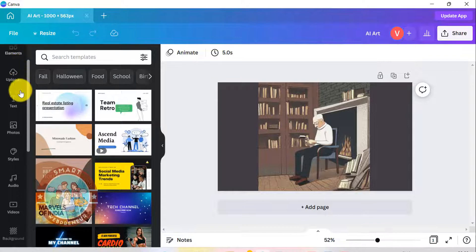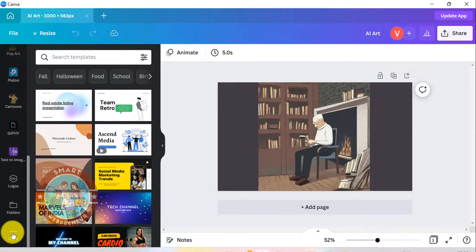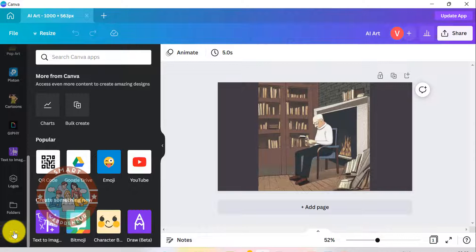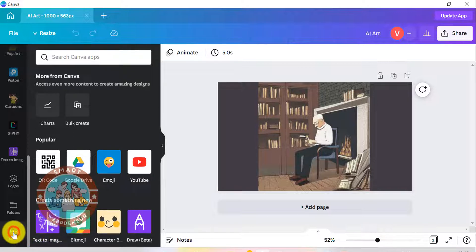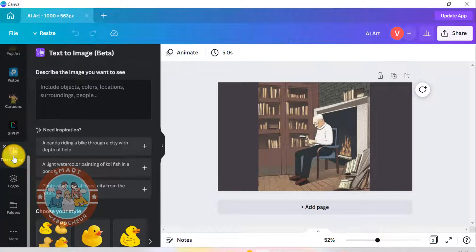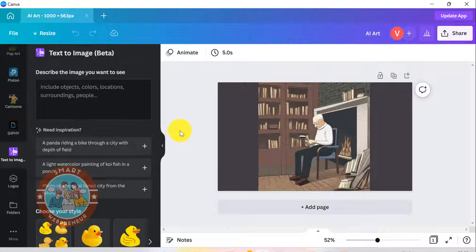Once inside, you need to click on the more option to find the text to image module. I have already started using this feature, which is why it is in the left panel for me. Just click on this to get started. As I mentioned earlier, it is very easy to use. All you need to do is enter your text prompt into this box and click on the generate image button.